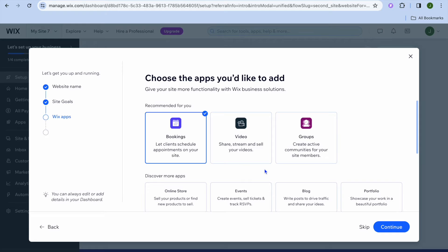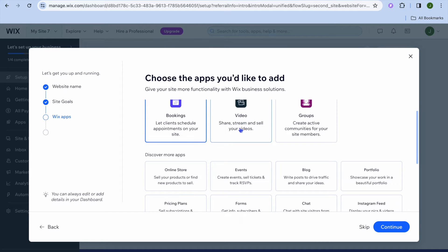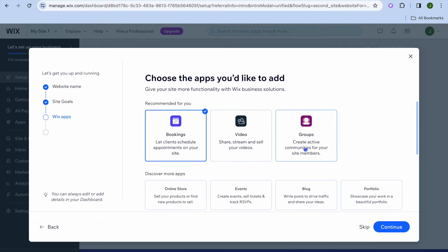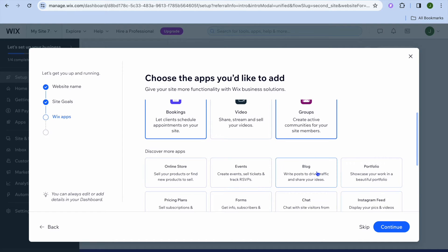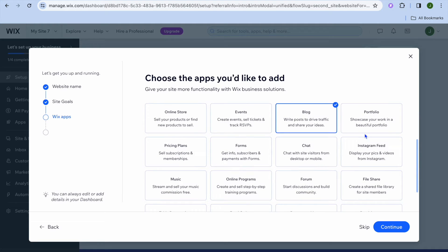After tapping on Continue, if you would like to allow persons to book a consultation online, you could select Booking. If you would like to share videos and stream, you could tap on Video. If you would like to create an active community — for example, site members or a group — you can do that. You'll also likely want to add a blog to write and share information. If you'd like to share an Instagram feed, you can tap on Instagram feed. Once you are finished, tap on Continue.